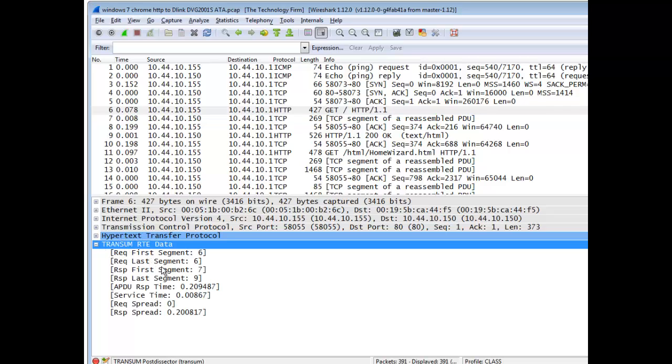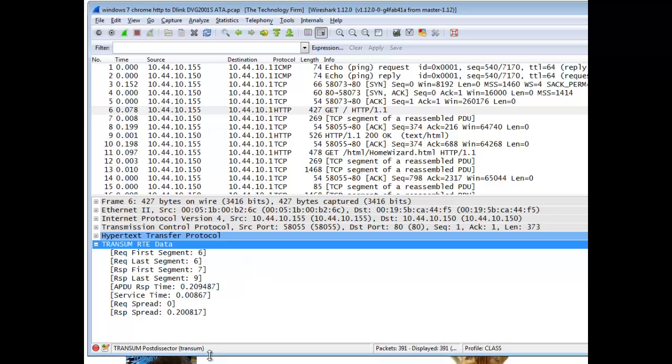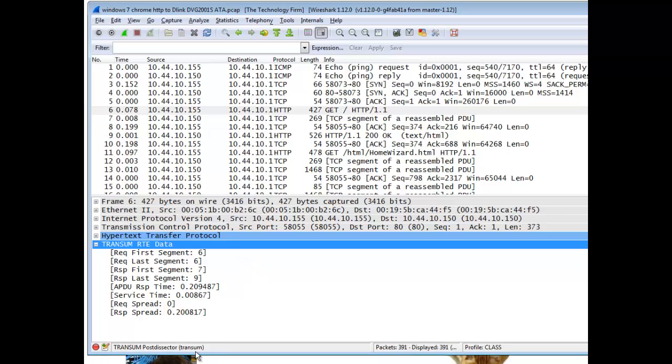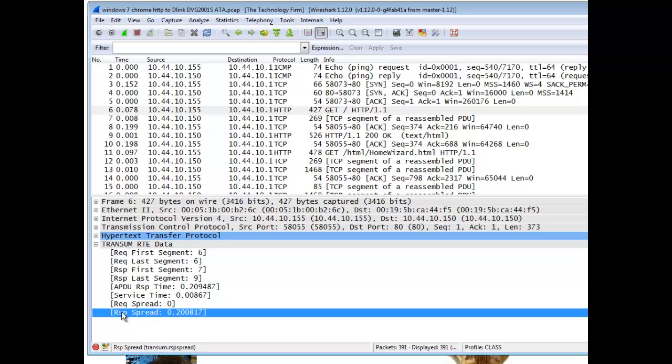now it starts telling me about that APDU response time, tells me about that spread value, you know, stuff you saw on that website just a moment ago. The other good thing about this is now you have an actual field name, and it tells you right there, transom. If I come down here and select this guy, you'll see RSP spread.